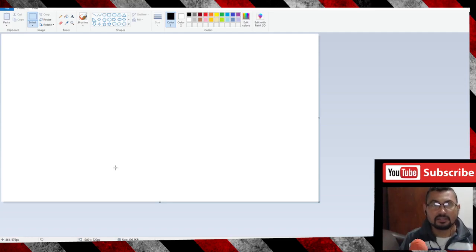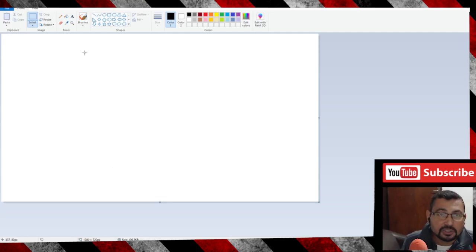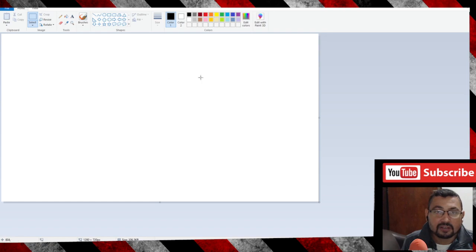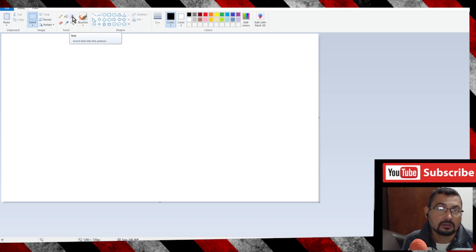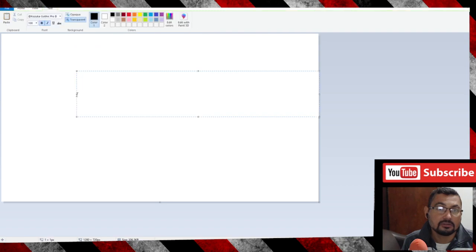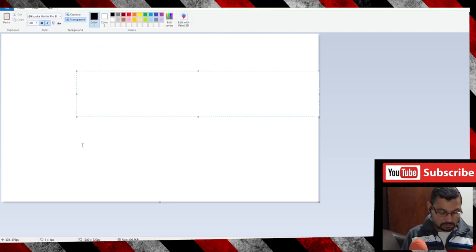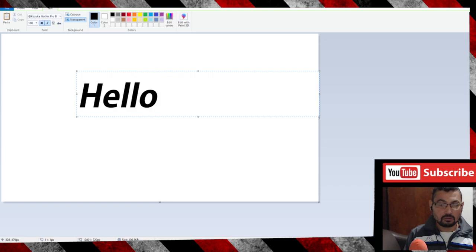First thing you have to do is choose the color for your shadow. In this case, let's grab the black color.